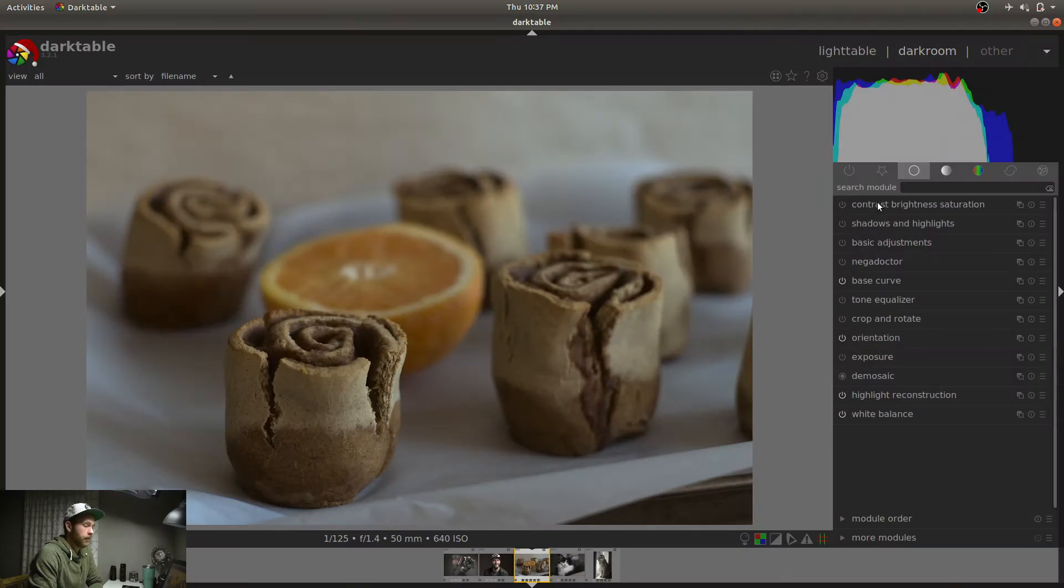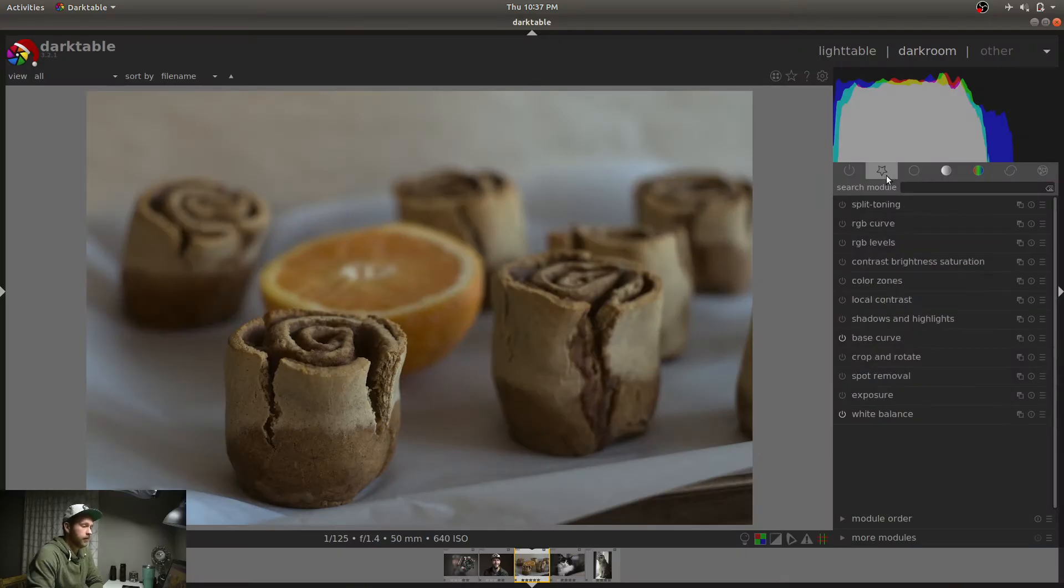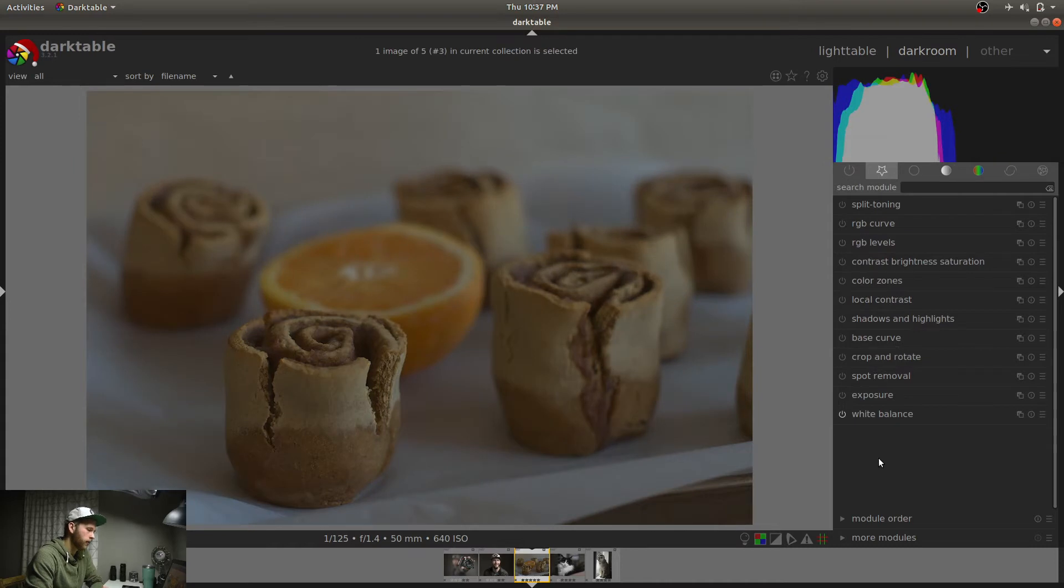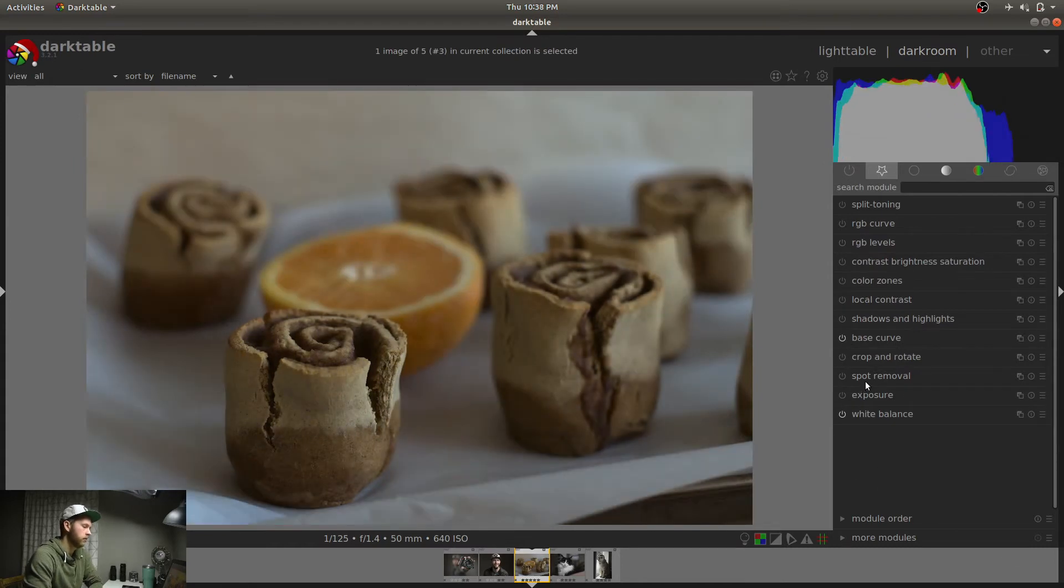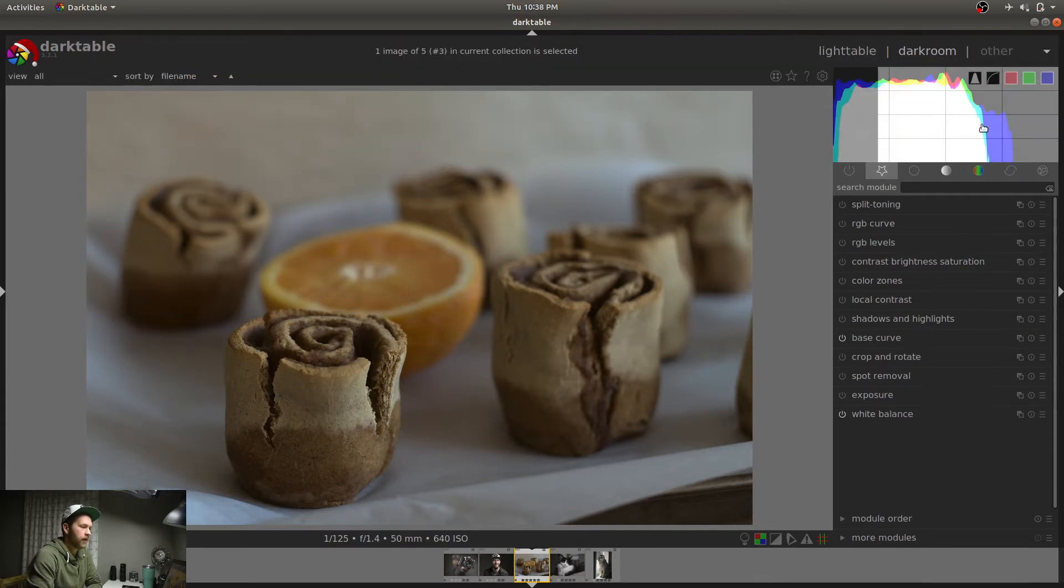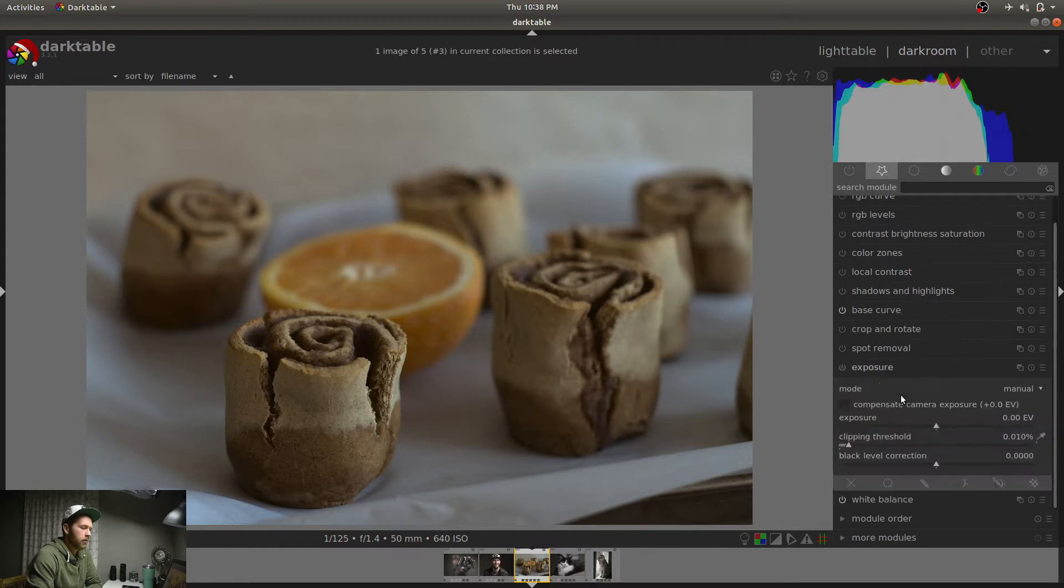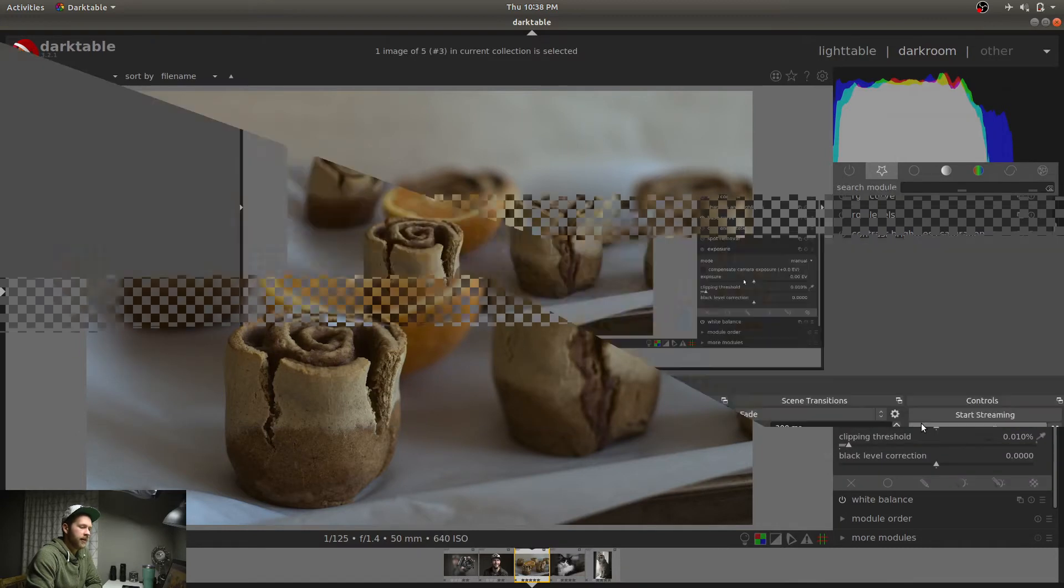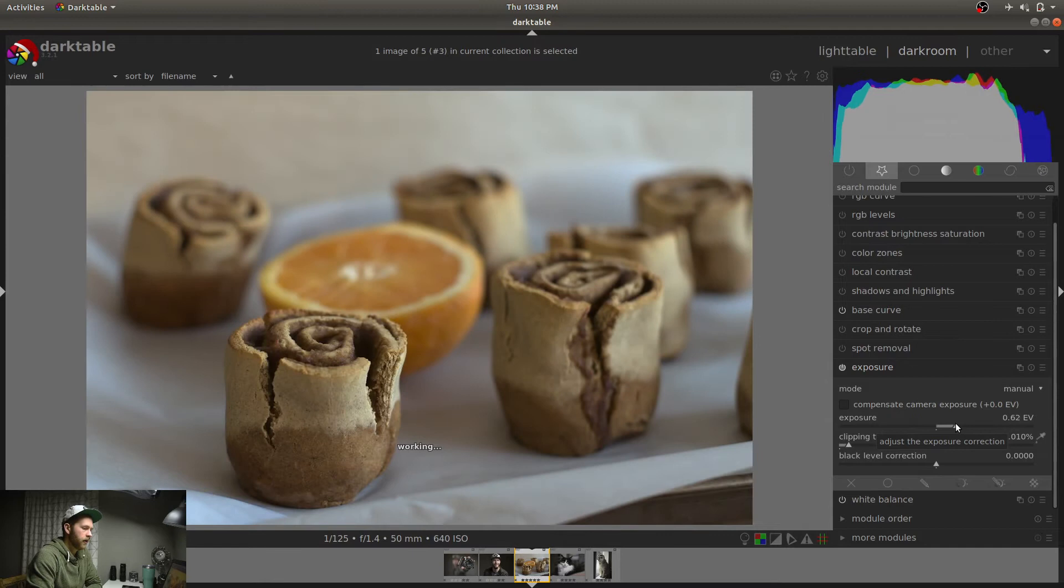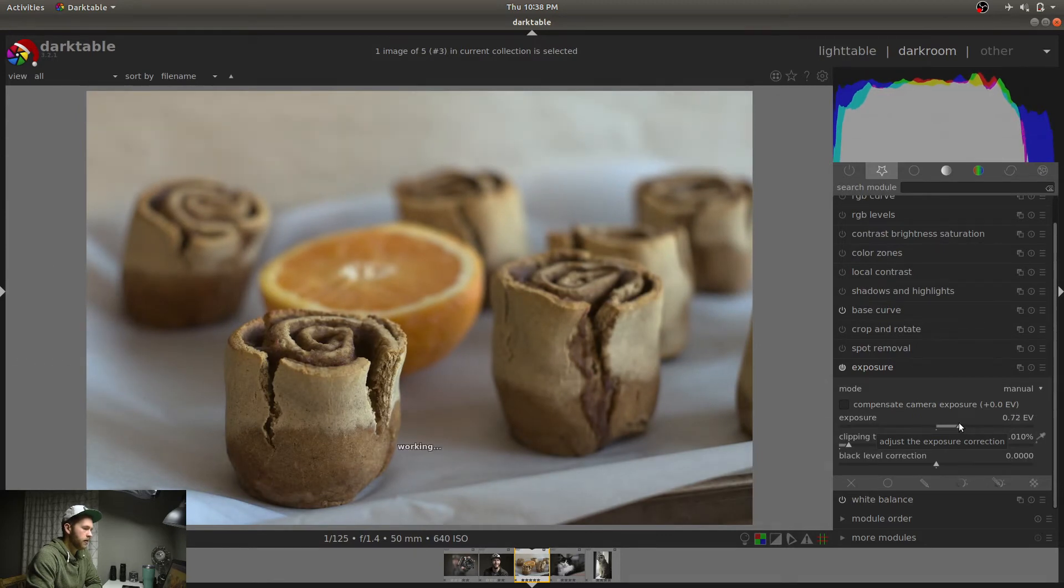I want to be able to turn them on and off separately, which is what this power button is here. So if I want to turn off base curve, no more base curve. Turn it back on, and there it is again. So first, exposure. You can see from the histogram here, the exposure is pretty low. I like to edit the bakery photos pretty low, but this is still kind of dark. I'm just going to bring up exposure there. And that looks pretty good.